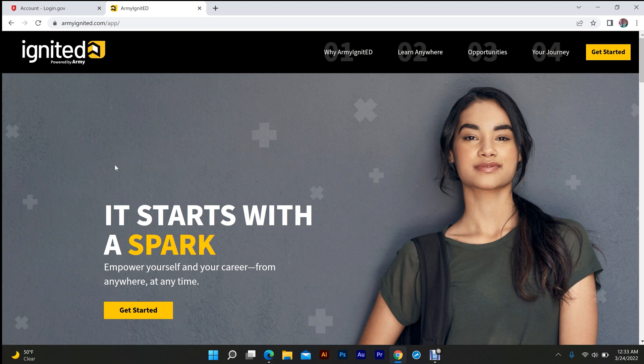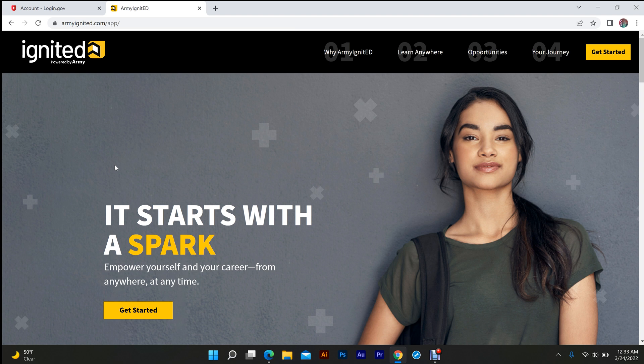Hey, what's going on? I'm about to show you how to fix the endless loop with Army Ignited. I'm an active duty soldier and I just went through an issue. I've been going through it for almost over a year trying to request TA, and I talked to the helpline and got it squared away in five minutes.